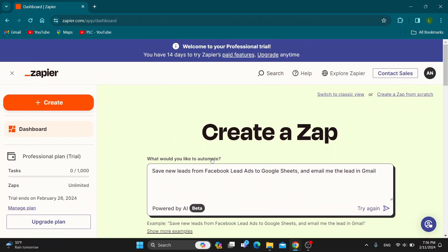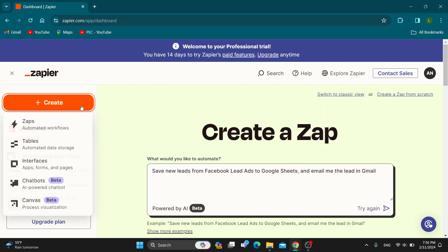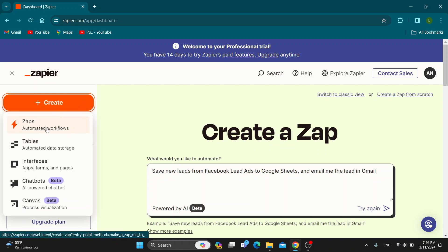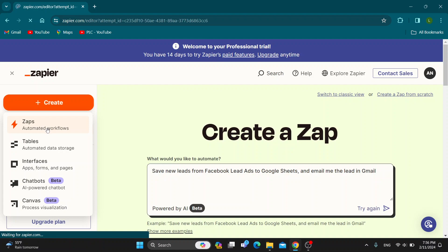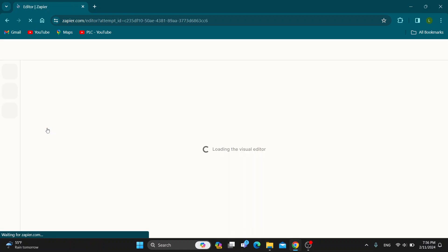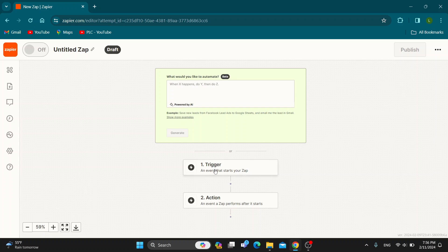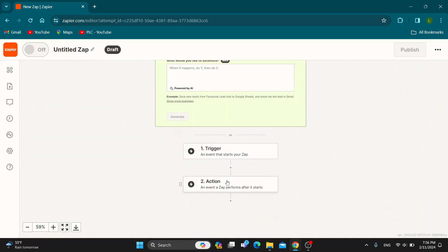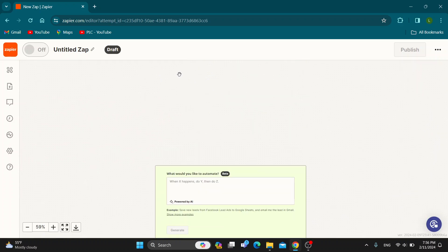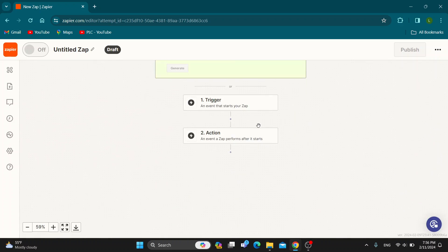If you want to do it manually, what you can do is click this create button right here in the upper left corner. After clicking create, you can click zaps right here, and this will take you to a new page where you can get started creating your zap. You can select your trigger app, select what action you want to do, what other apps you want to use and so on.